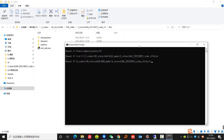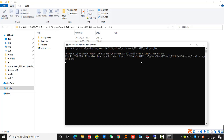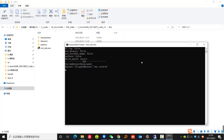Then we start to run the program. The entire program is based on the Python environment, which is very convenient to run on different computing systems. This demo is run on an ordinary laptop without GPU acceleration, so it takes about one minute for each structural scheme to be generated.